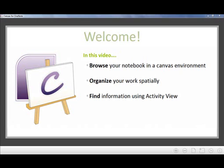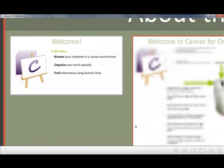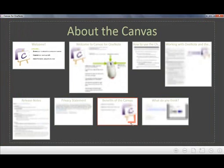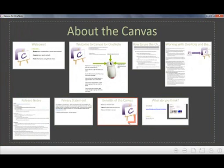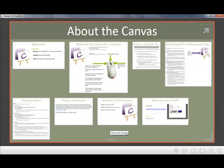Let's go right ahead and start talking about browsing the notebook. This is one of the primary features of the Canvas that we think you'll use the most. What you just saw me do was zoom out from the page to the section. And to do that, I hit the right-click button.